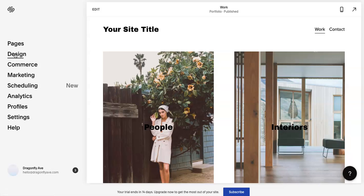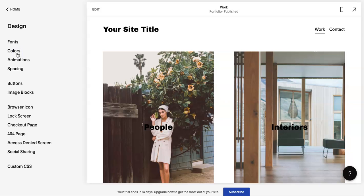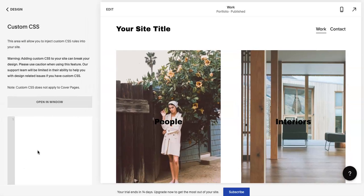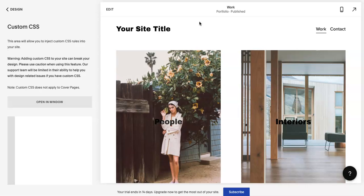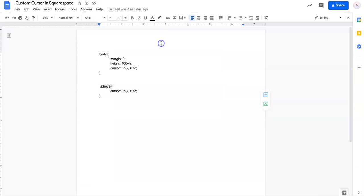On the home page, you're going to go to Design. You're going to go down to Custom CSS. From here you are going to copy and paste this code.